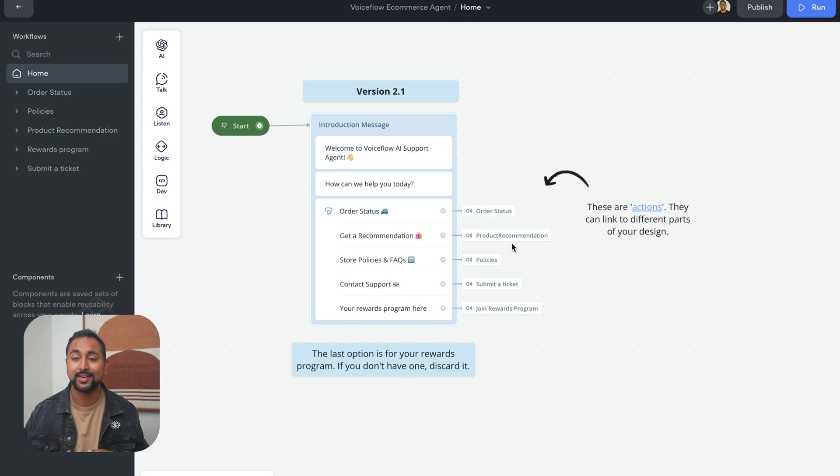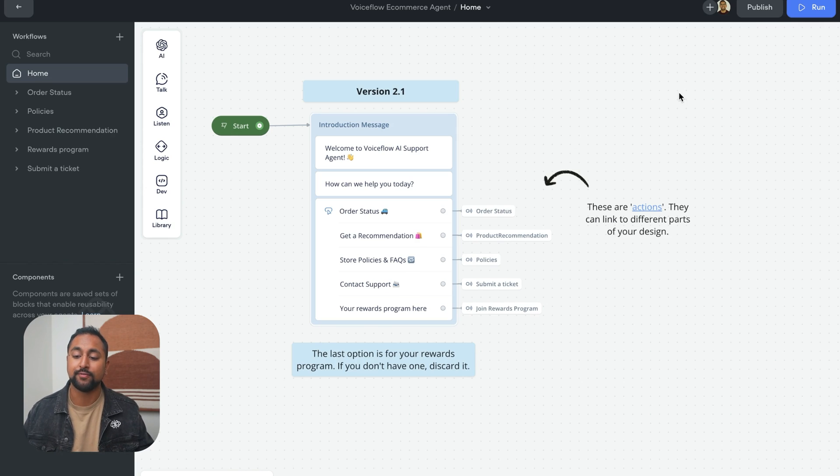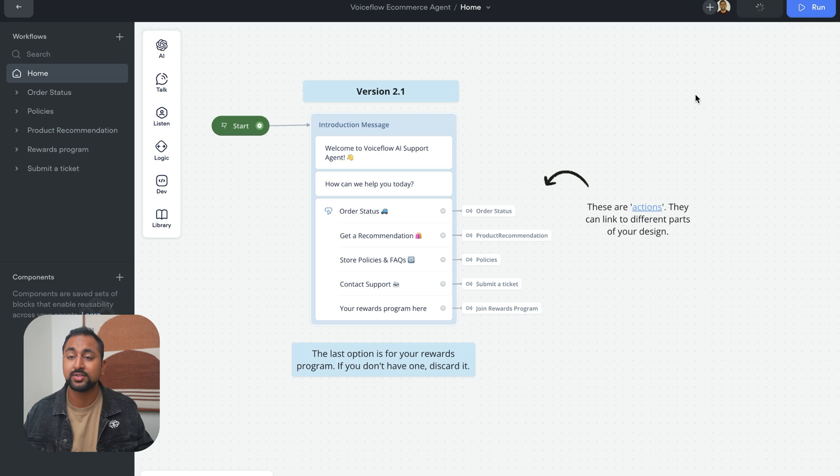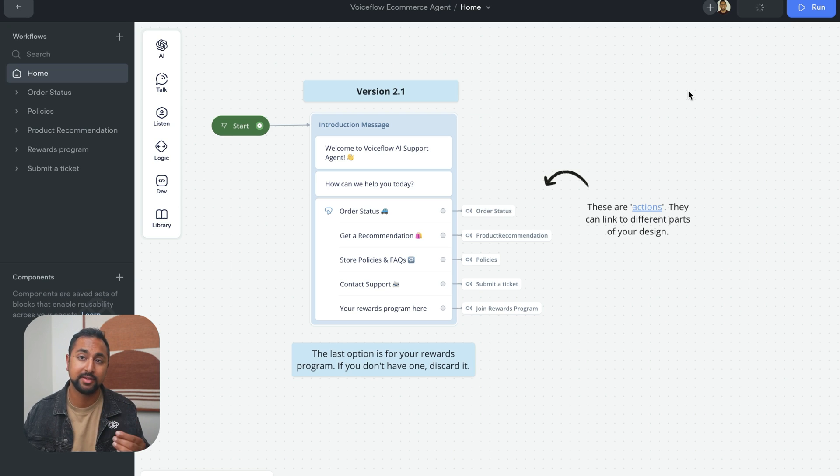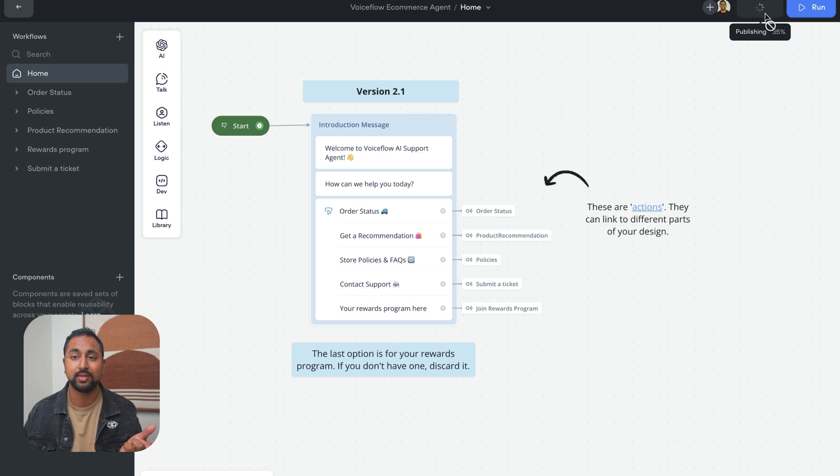Now that we've synced all our product data in there, let's actually go ahead and add our chatbot to Shopify. So the first thing you want to do is hit publish. Now this is going to make our assistant live. And whenever we make changes, you just want to hit publish and that's going to automatically update the agent.